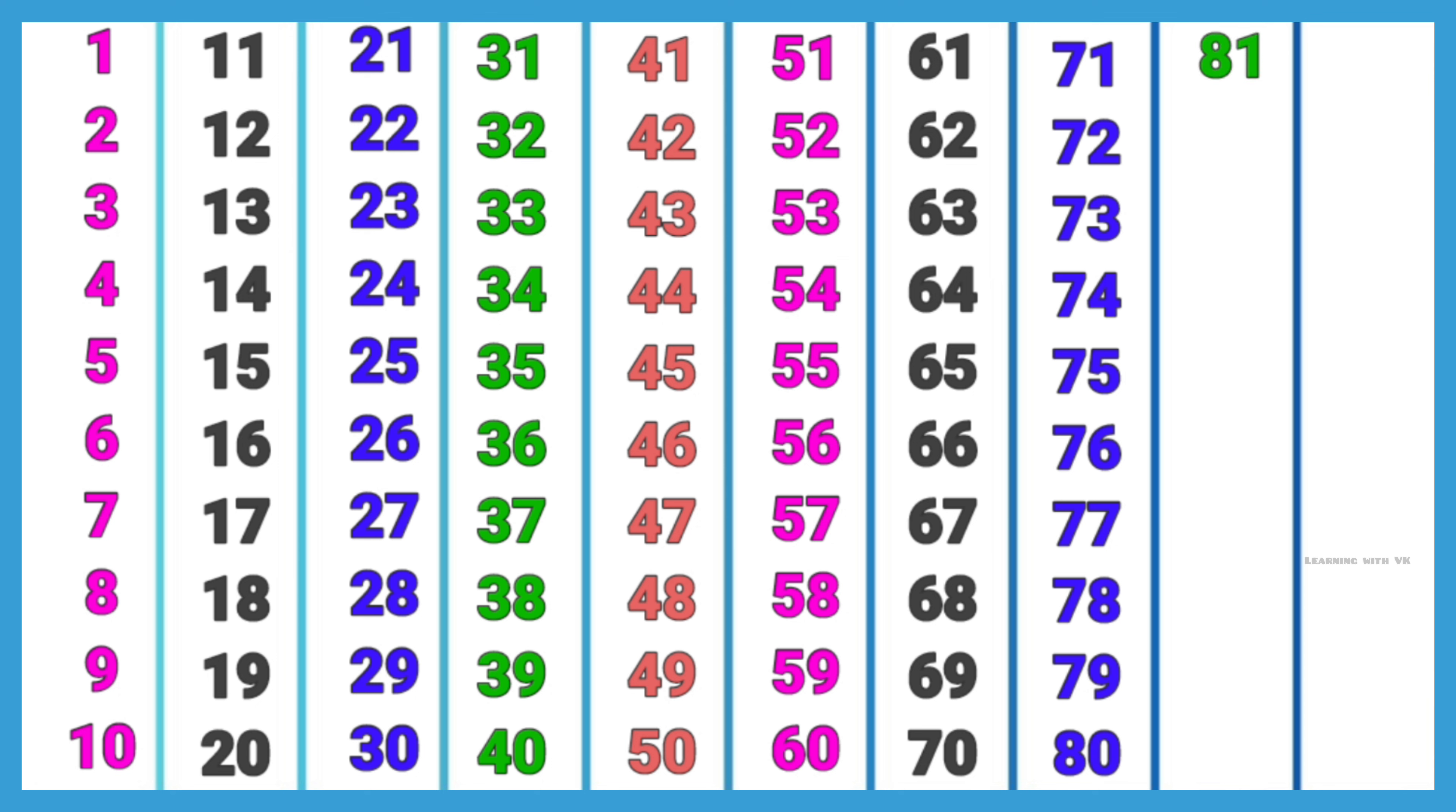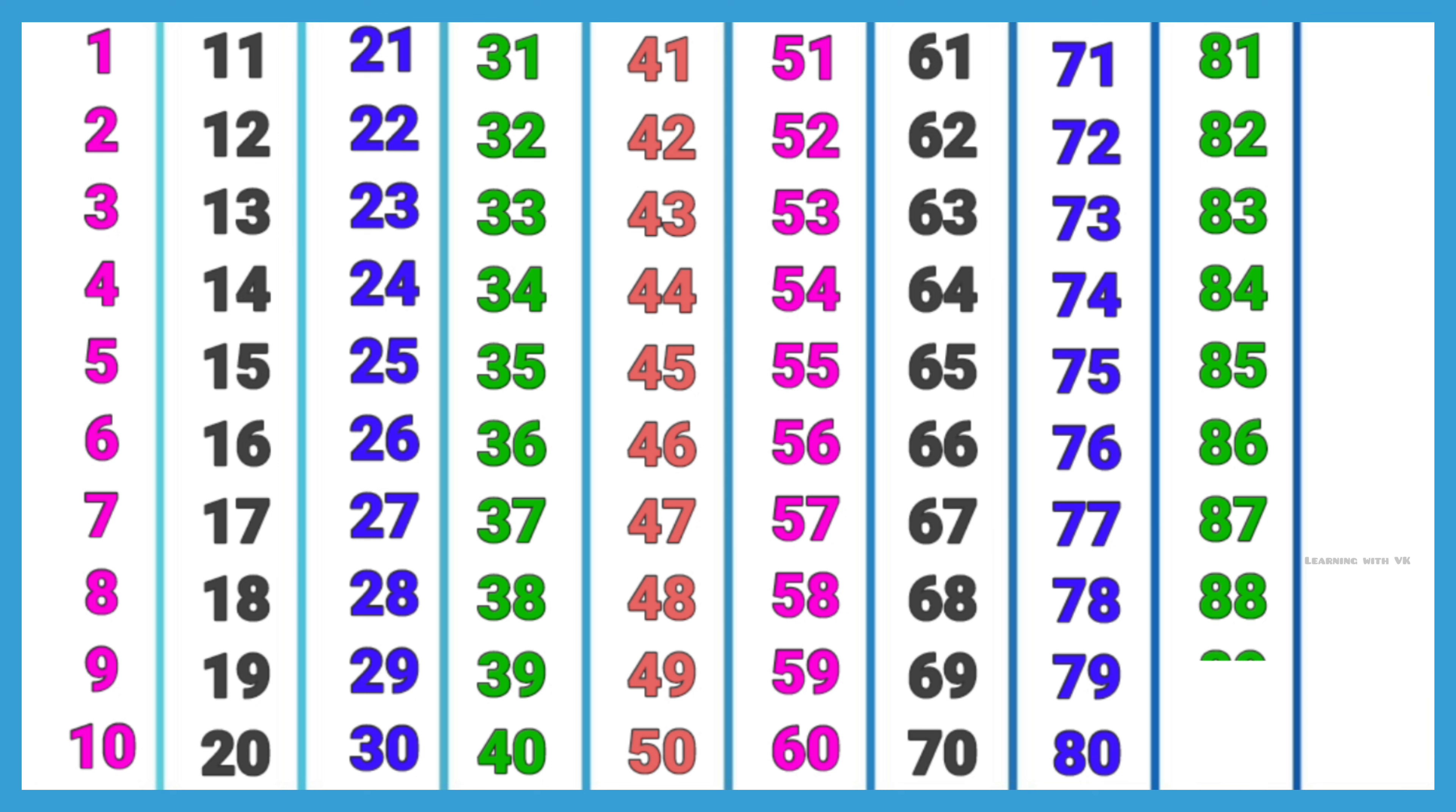81, 82, 83, 84, 85, 86, 87, 88, 89, 90, 91